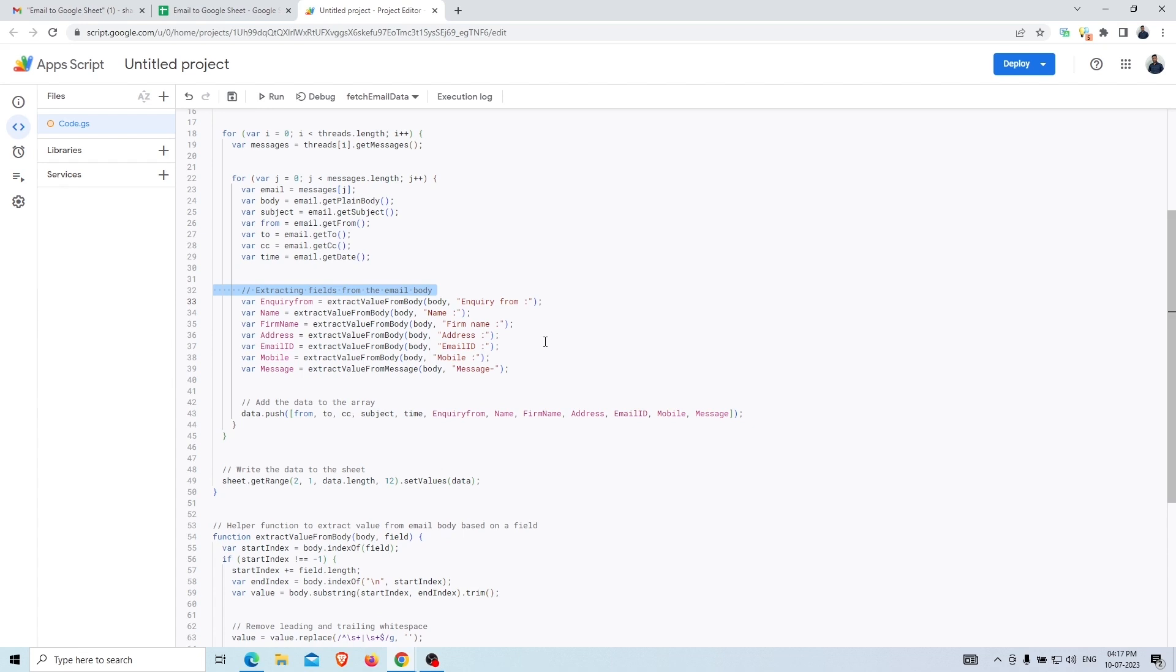And here you can check out the field level of the email body like first name, address, email ID, mobile, and body message.